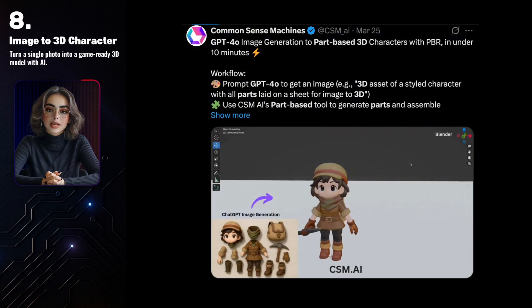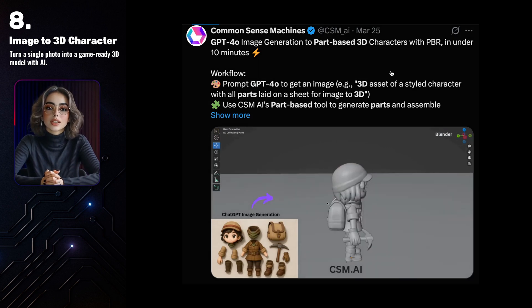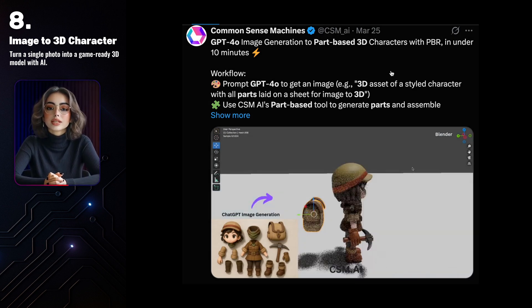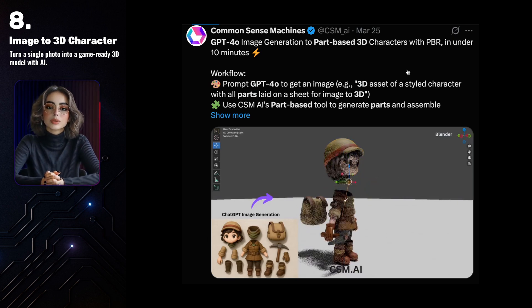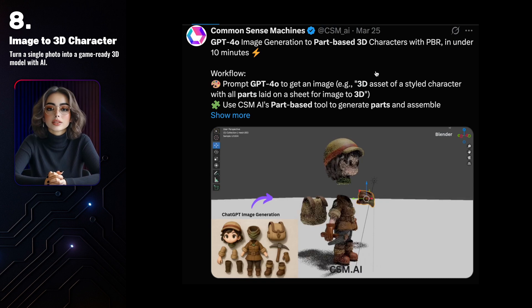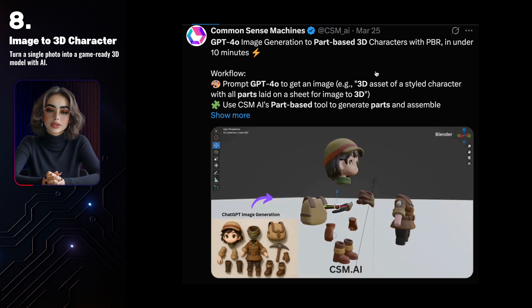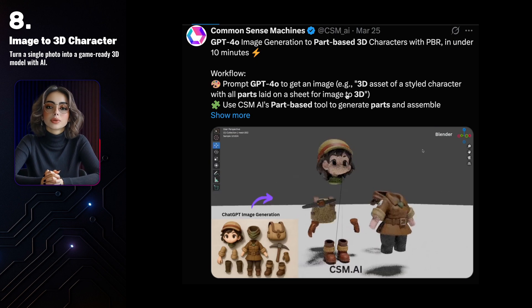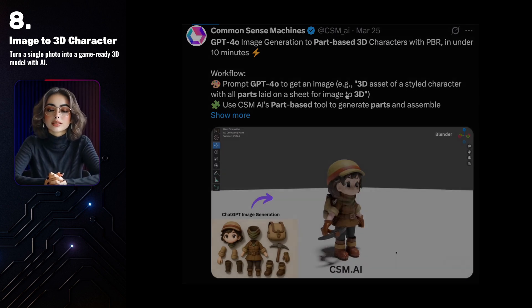You can generate game-ready characters from a single image. Here's a video where you can see a 3D avatar being created from a simple PNG in just 10 minutes, and it looks like a real game-ready character with individual parts generated separately, ready to be fully rigged or animated.